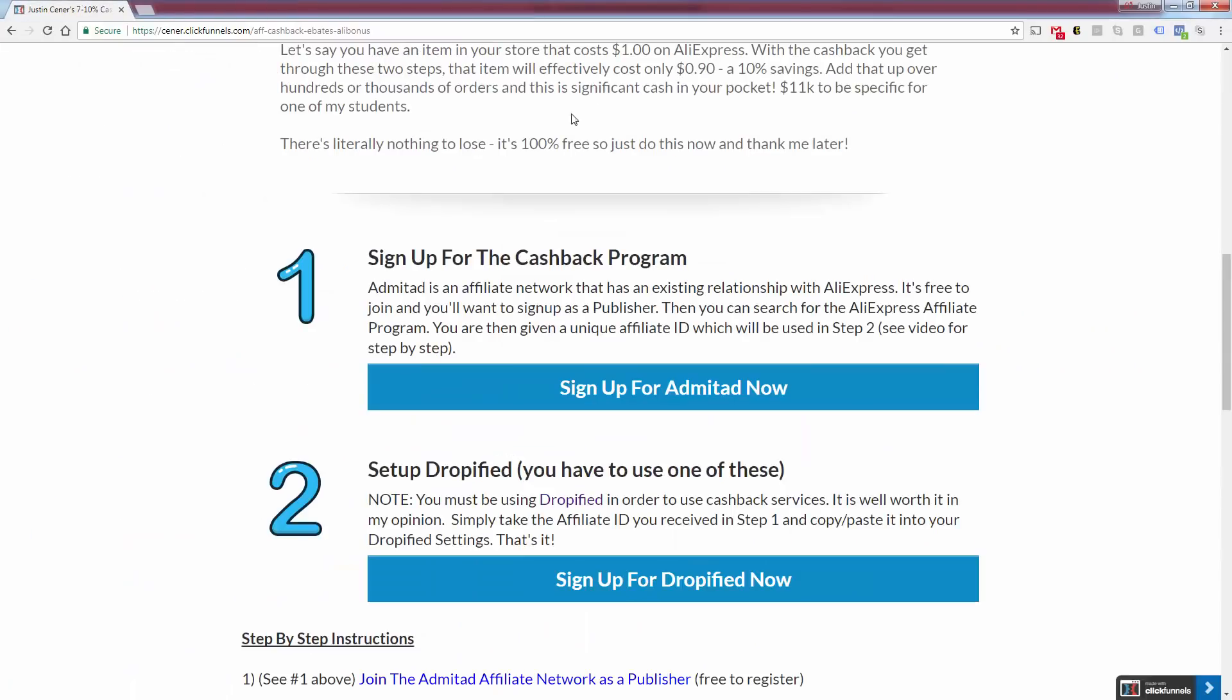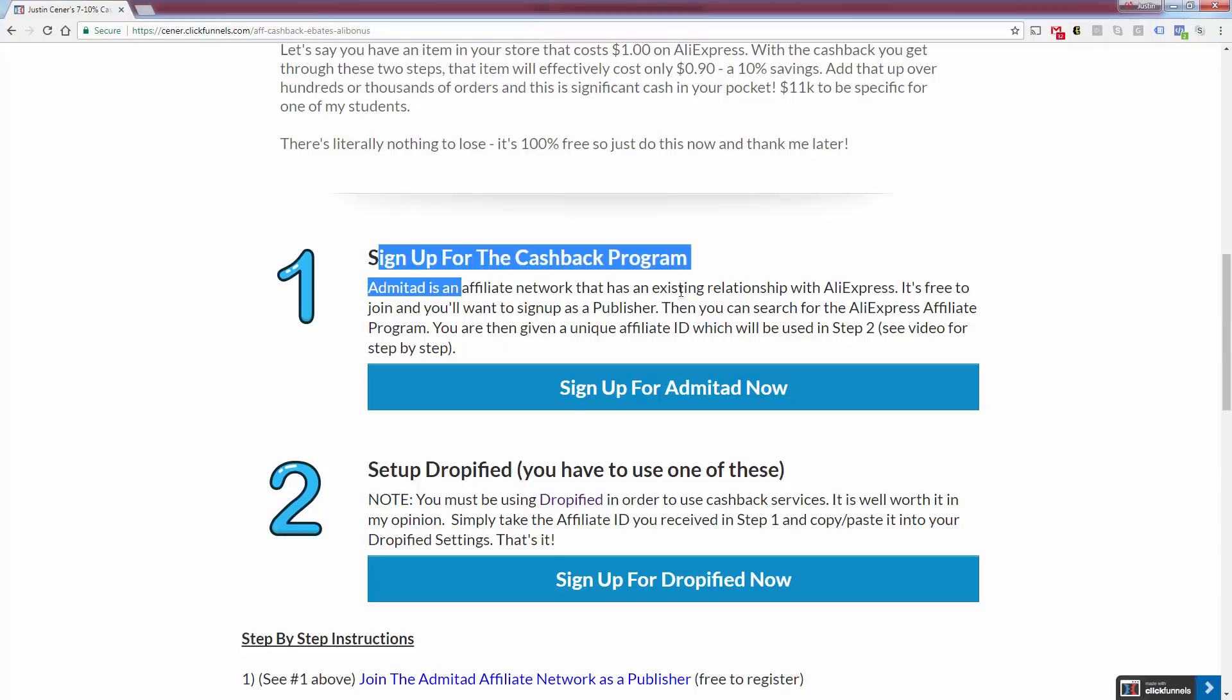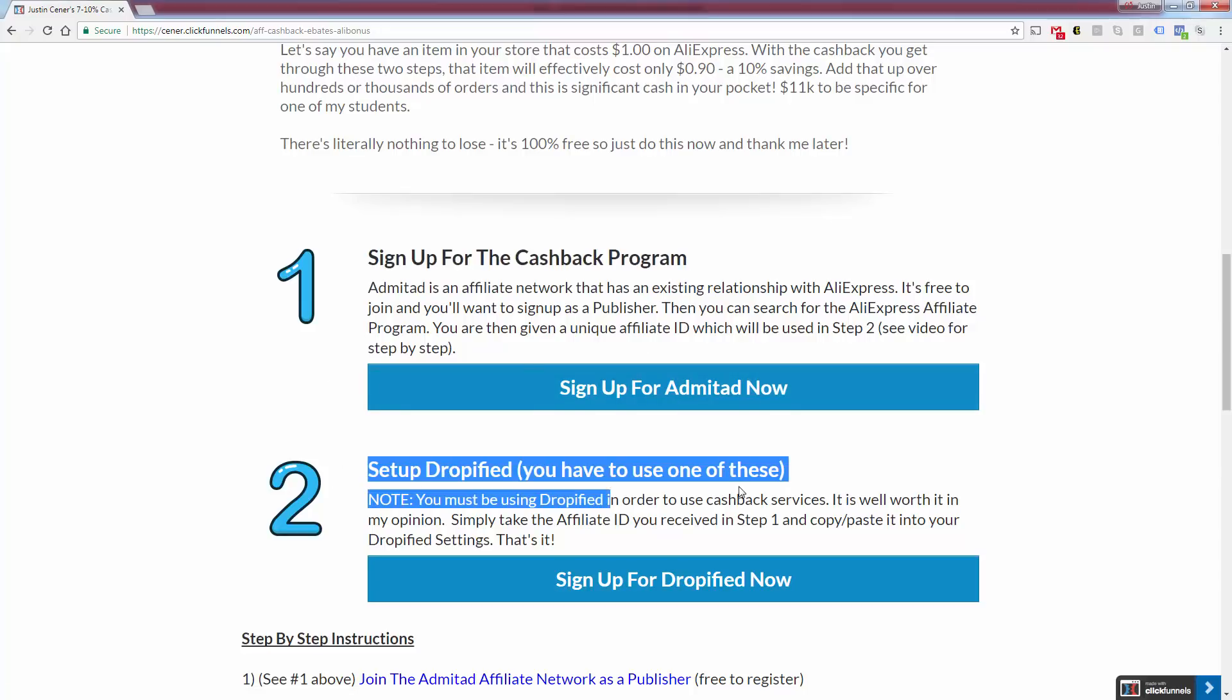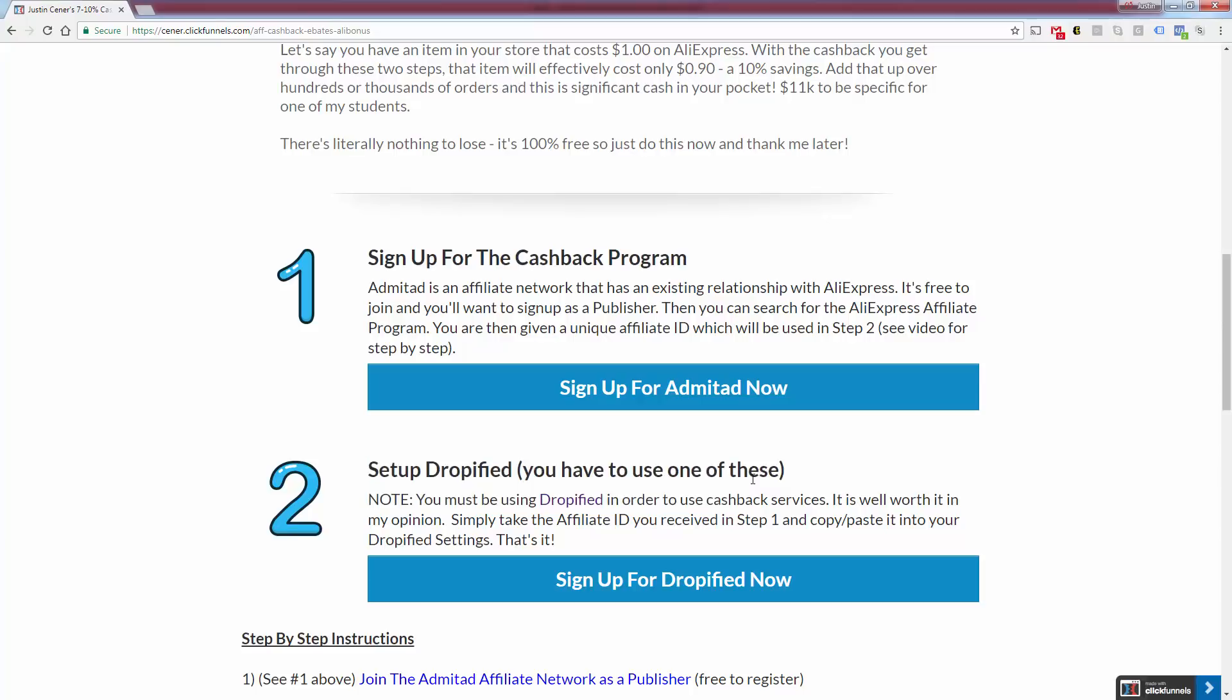So this is how you set that up. And it's really that simple, guys. Here's all the instructions again, cashback.justincener.com. Sign up for Admitad, sign up and set up Dropified. Go in there and get your affiliate ID, copy and paste that deep link into Dropified. Works the same for Oberlo and you're good to go. So again, check it out, cashback.justincener.com. And I hope this makes you a lot of money.